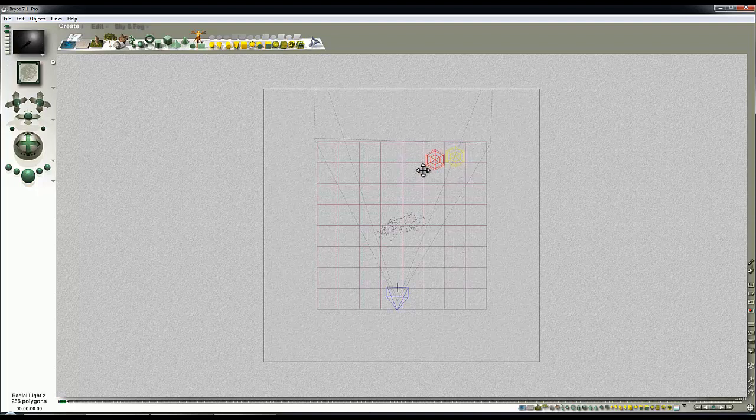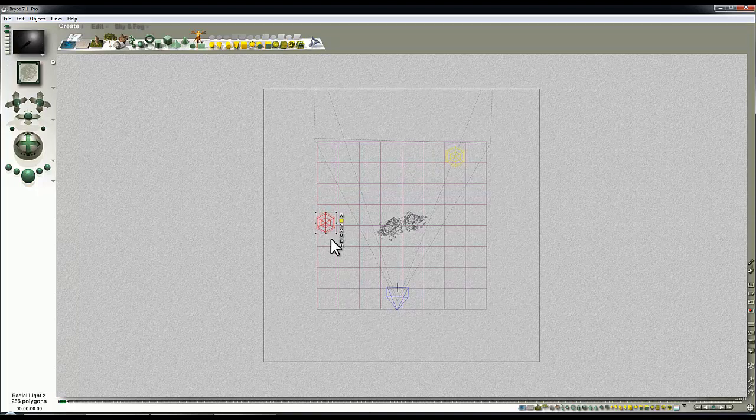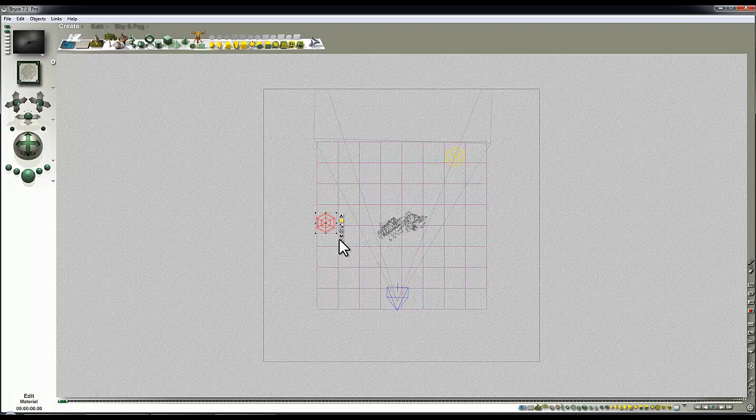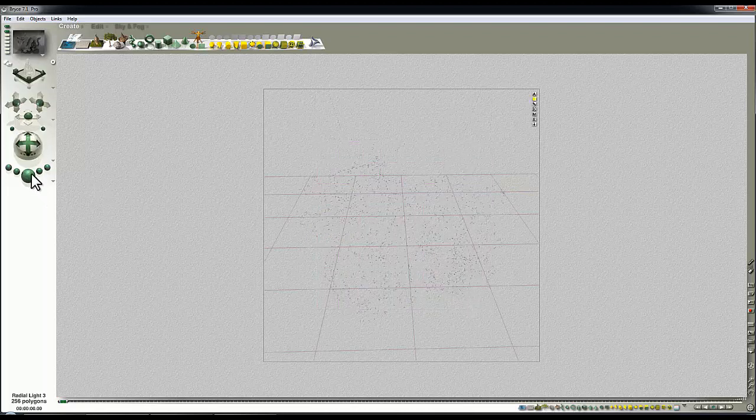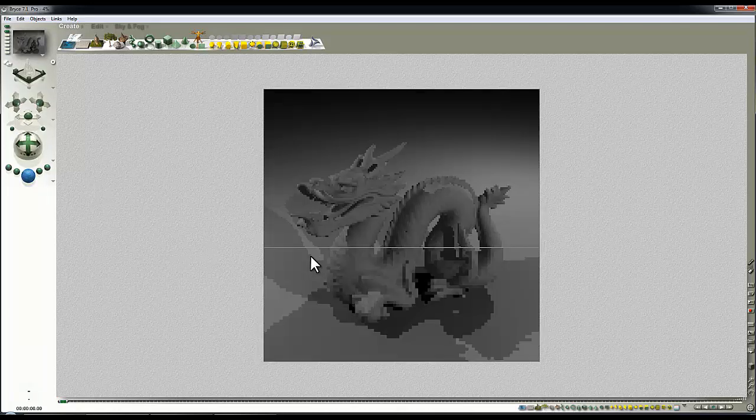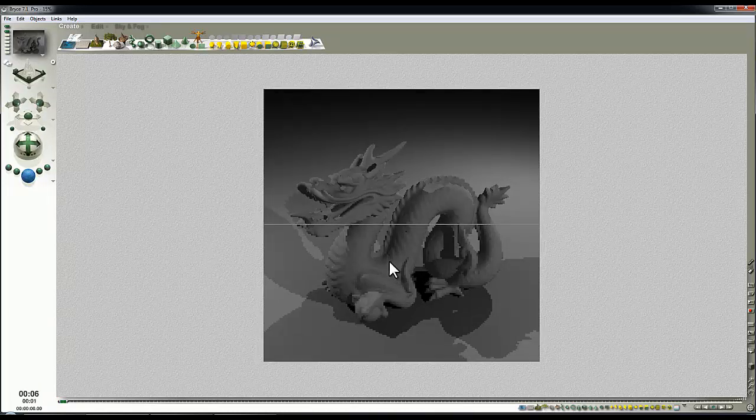That's one light source off to the right and behind. I'll copy and paste that, and put that here as well, so I've got another light source, and copy and paste it again. So I've got three light sources, so that's now lighting my dragon up a bit.